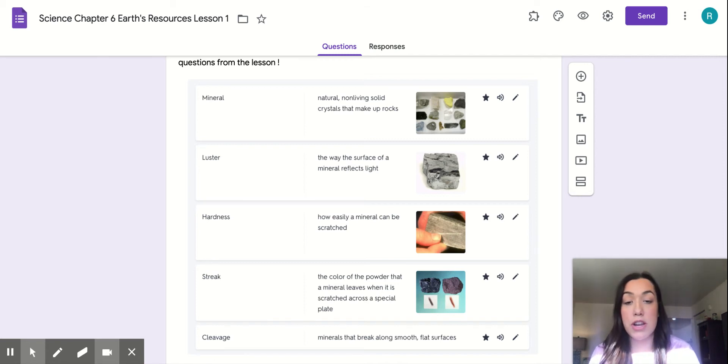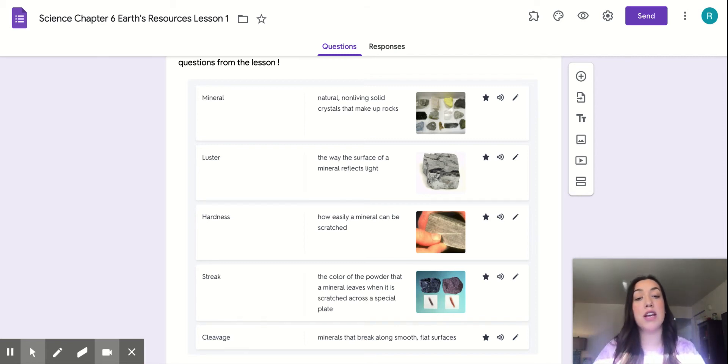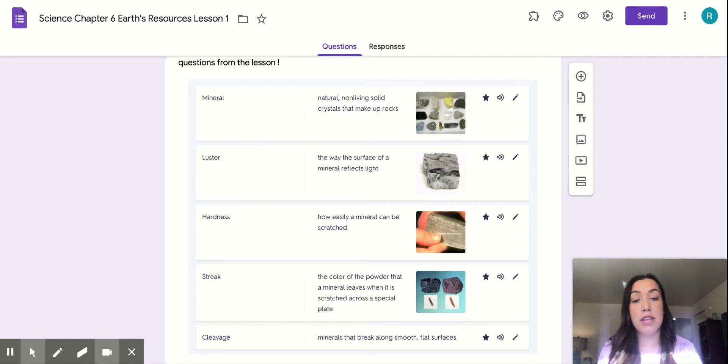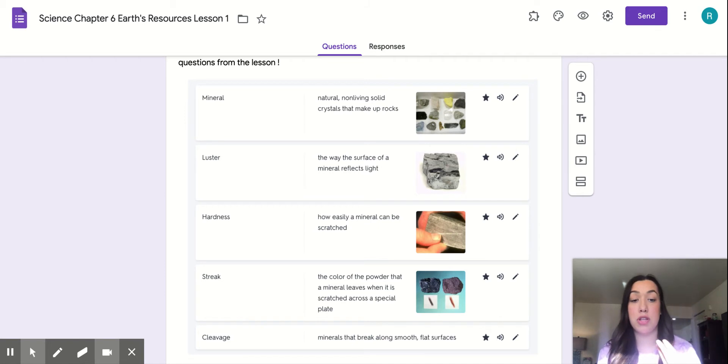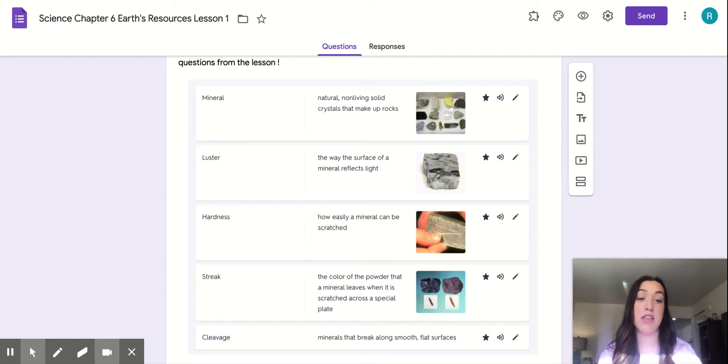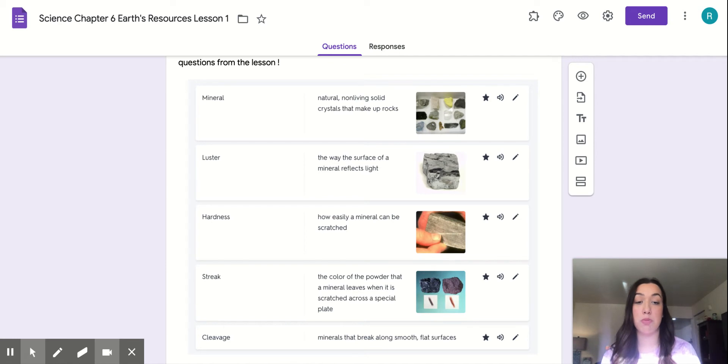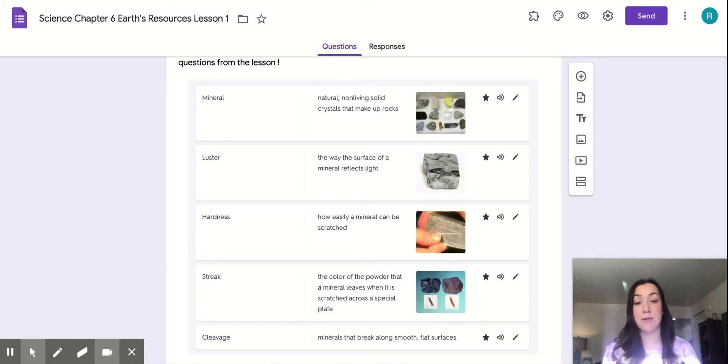Our next word is streak. Streak is the color of the powder that a mineral leaves when it is scratched across a surface. As you can see in that picture, the person doing the streak test must have taken those rocks and scratched them on that special plate, leaving those marks behind.